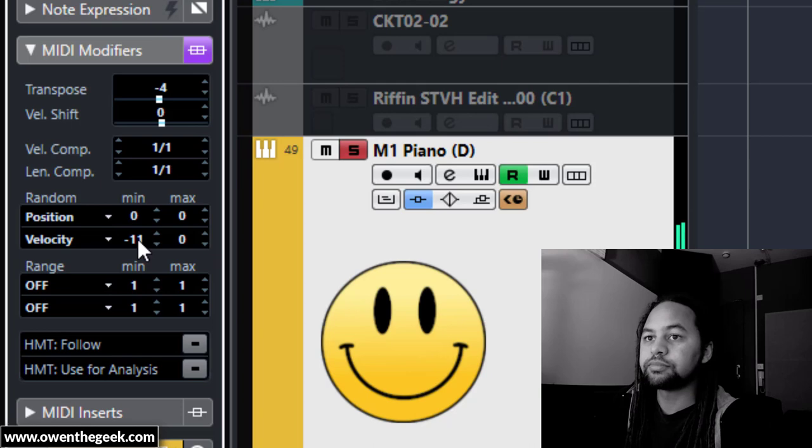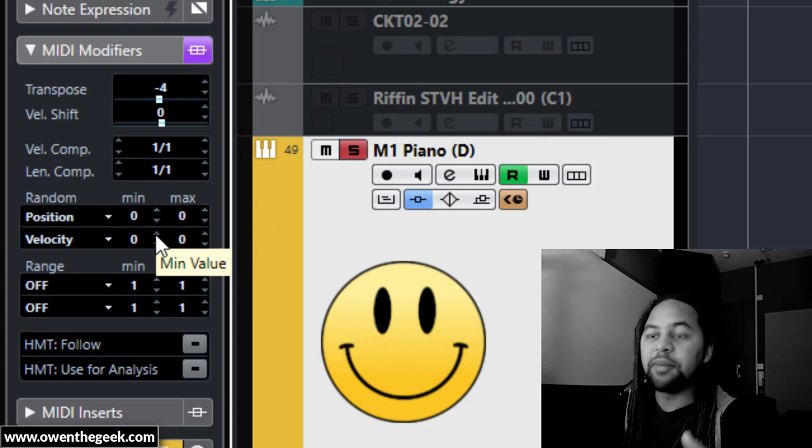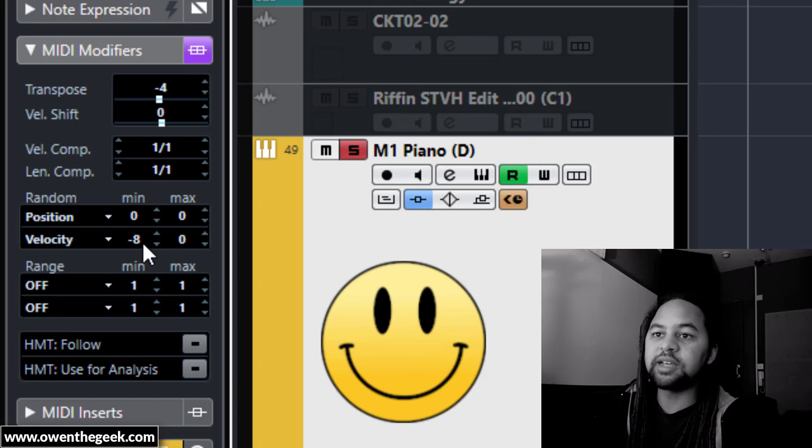I mean it still sounds okay, but it needed a bit of loosening up. I felt it was a bit stiff. I'm going to exaggerate that loosening, so instead of four on the velocity I'll do eight, and instead of three on the position I'll go up to 30. In fact, I'll move that around a bit.